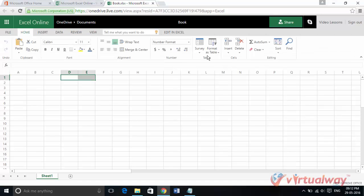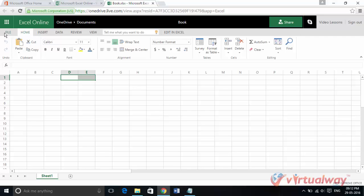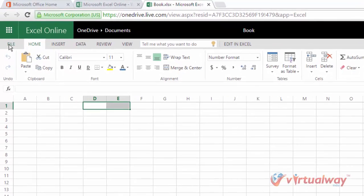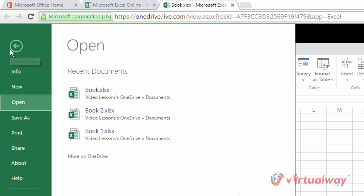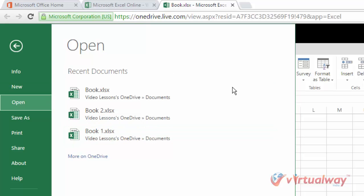Now there is another way of opening a file from this file menu using this open option. Here are also some recent documents which are created or used by me, so here is our book.xlsx file.